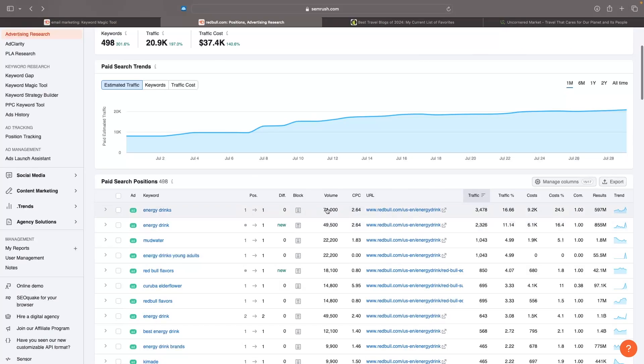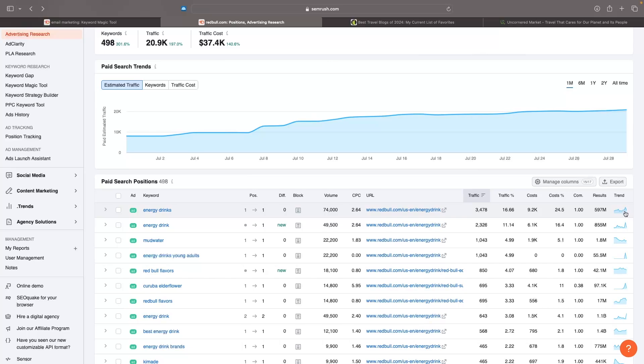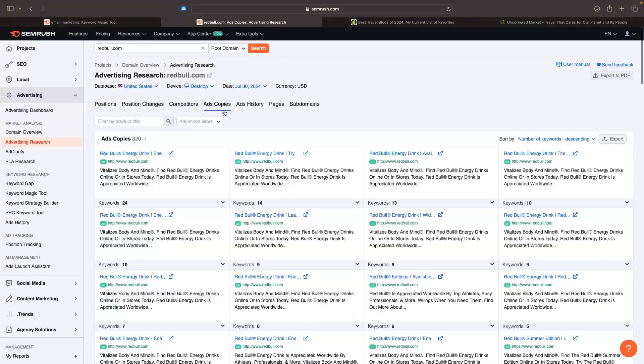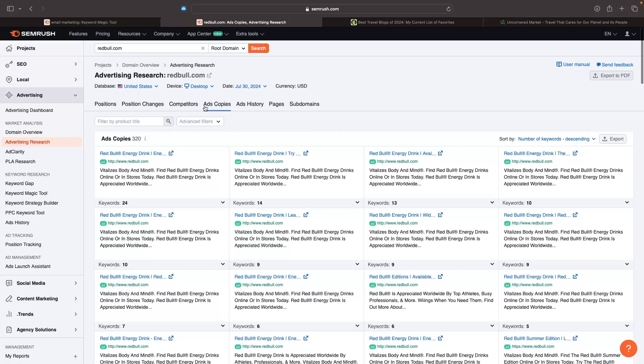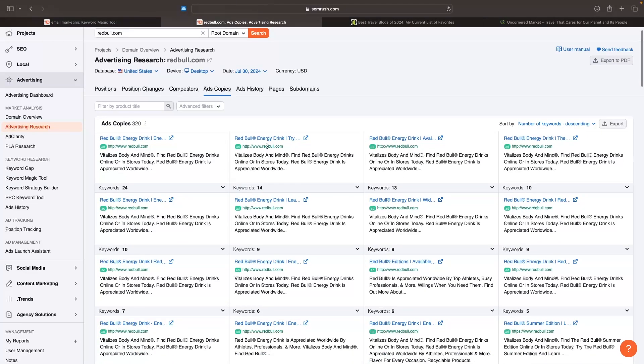Aside from that information, we can also see the traffic they're pushing, what percentage of the traffic comes from each keyword - 16% comes from energy drink. We can see the cost, cost percentage, the result, the trend. It looks like they're running quite a lot of ads for energy drinks. If we want to see the ad copy - what they're actually running - we can go to ad copies and see all the different ad copies they're running for these search ads.